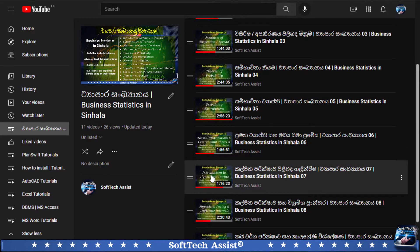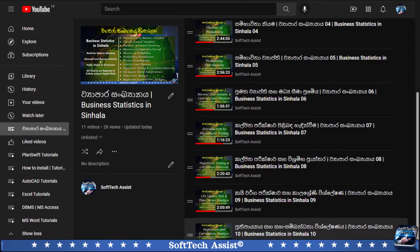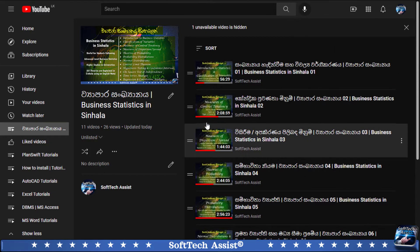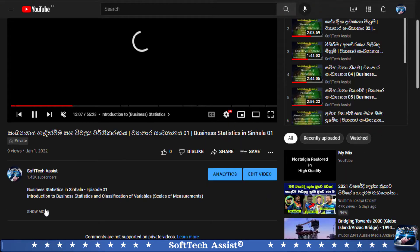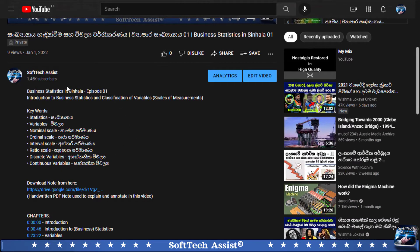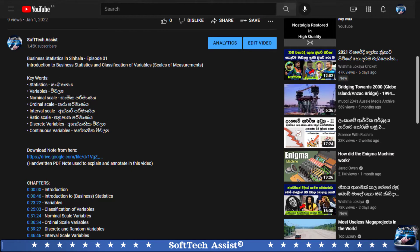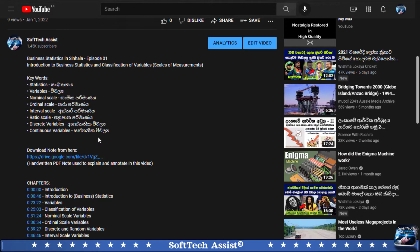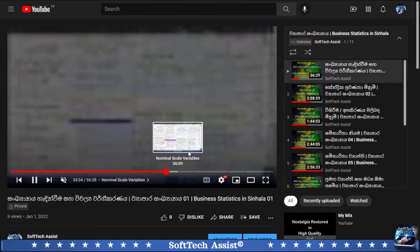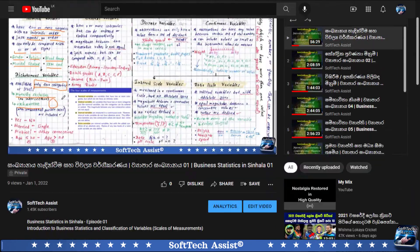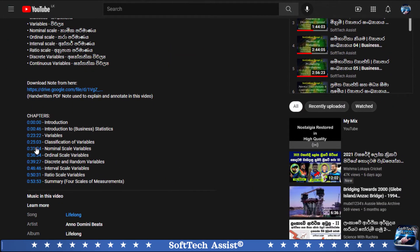If you click the video link in the description below, you can see the areas of this video. I will show you the keywords in this video and the links available.